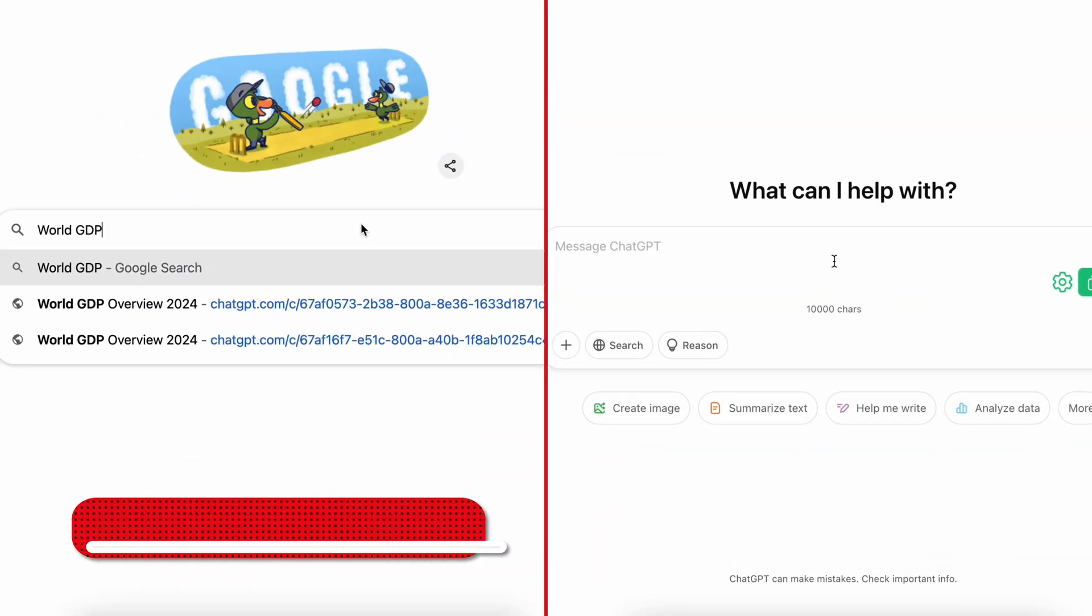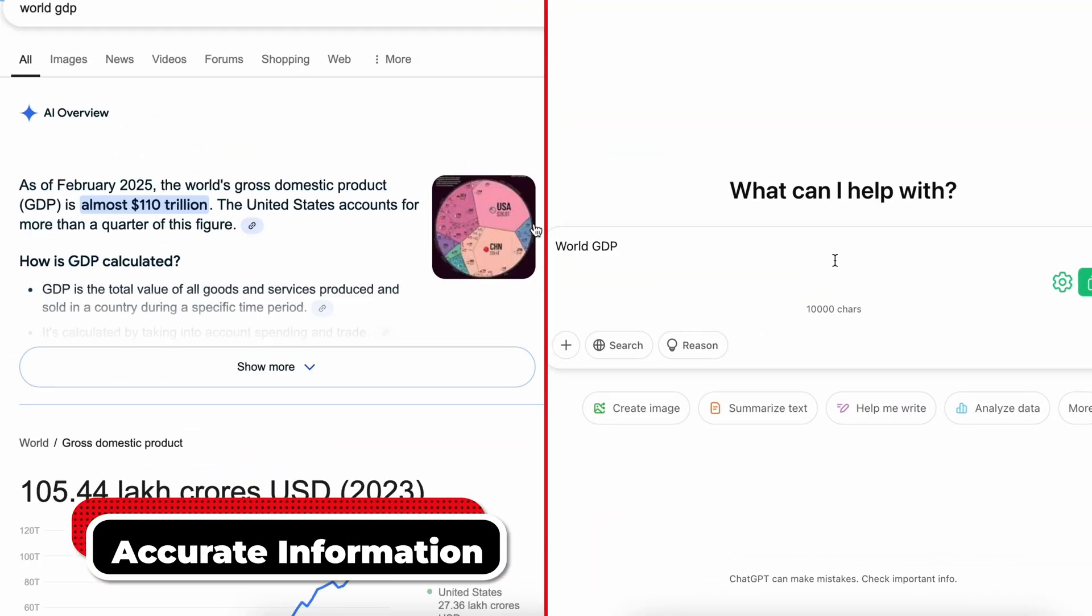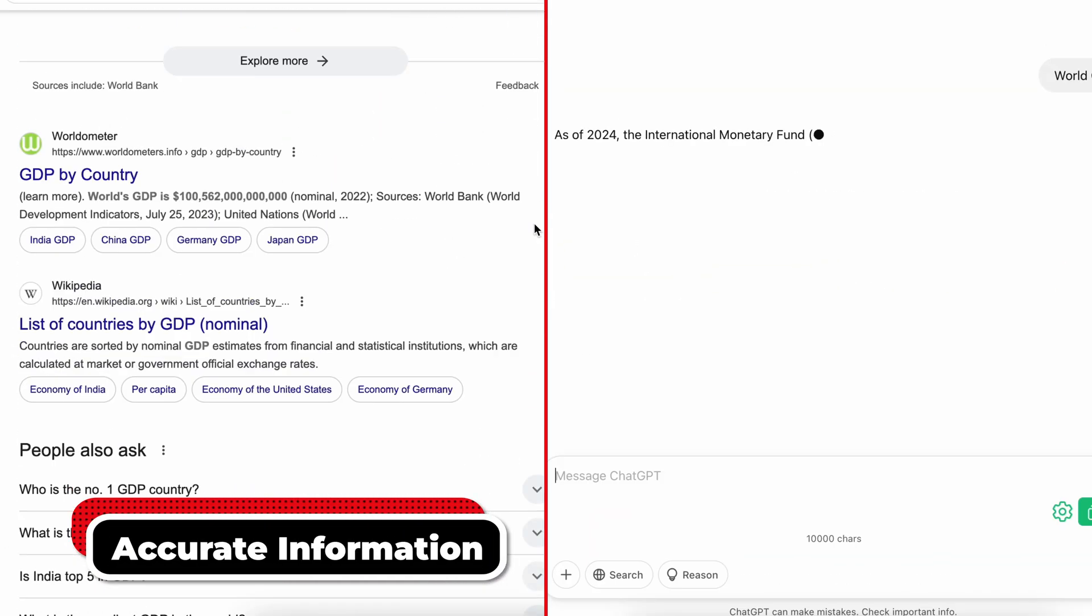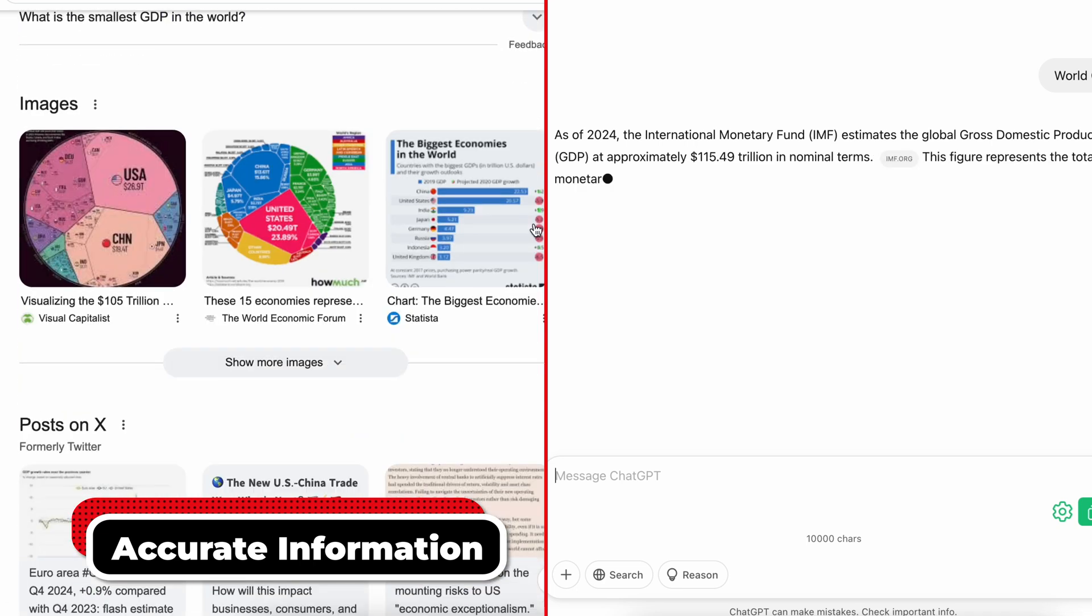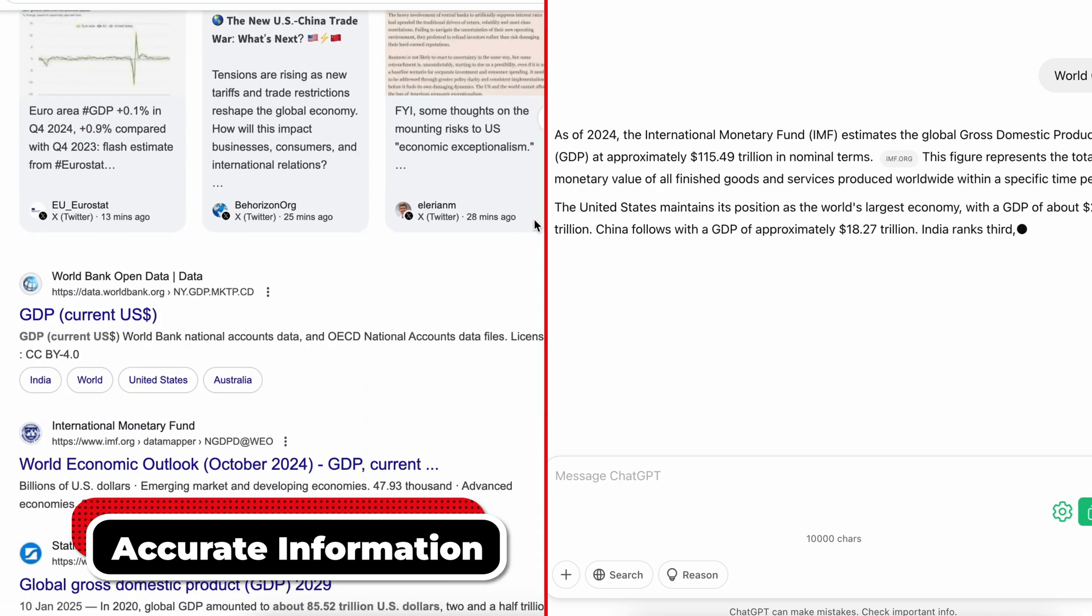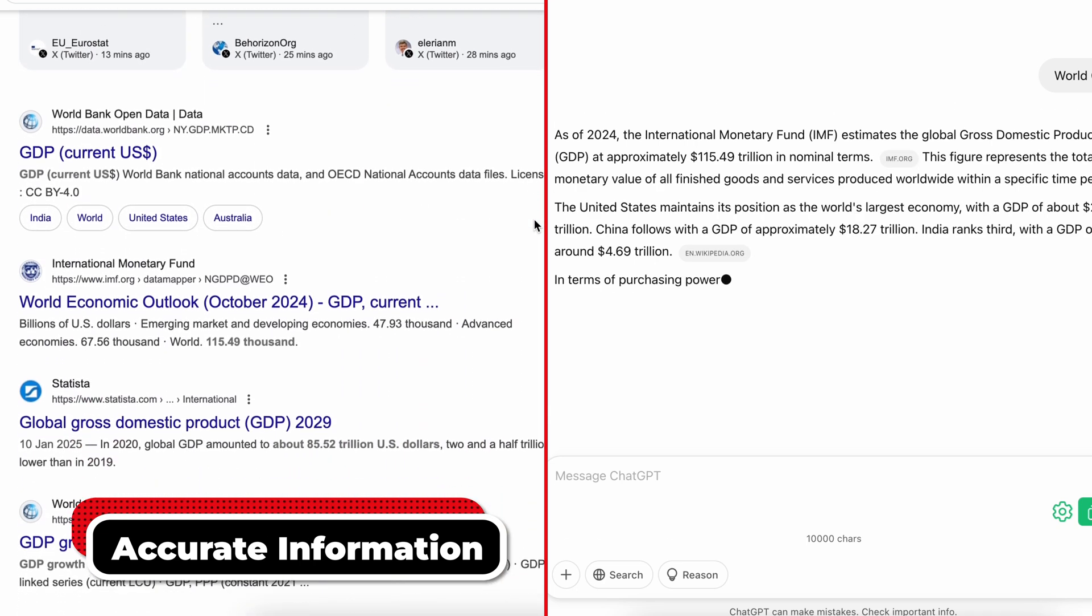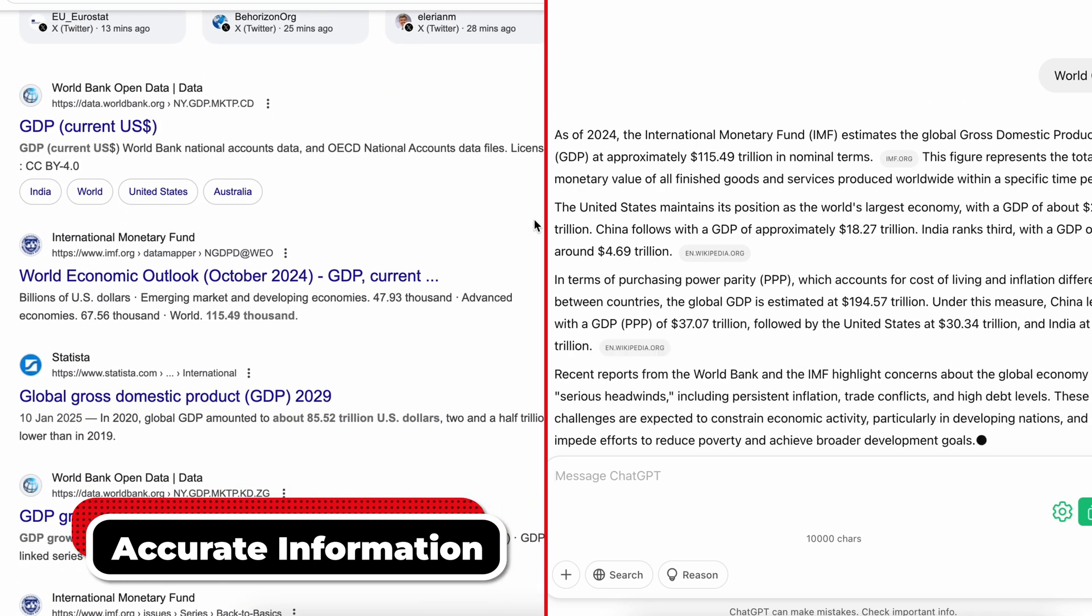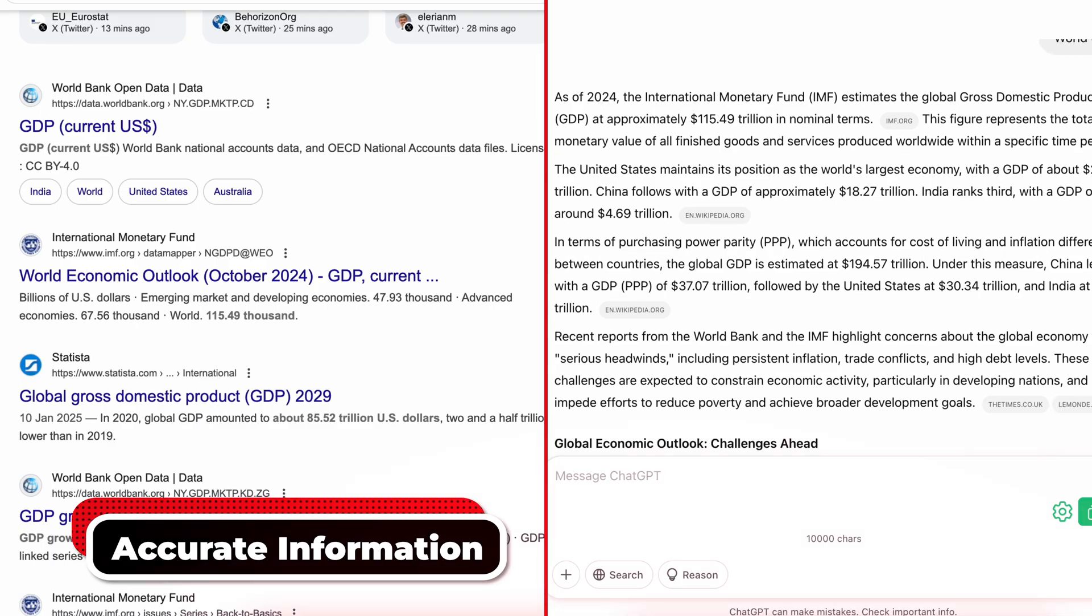Accuracy of Information: Google pulls data from indexed websites while ChatGPT relies on pre-trained knowledge. That said, verifying critical details is always a good idea.